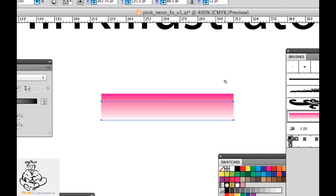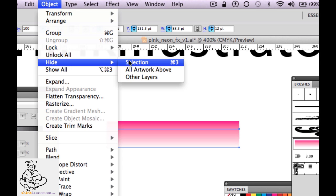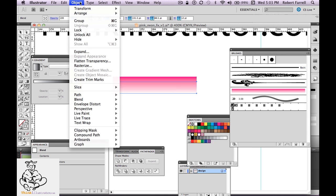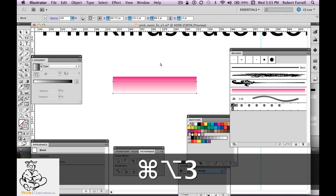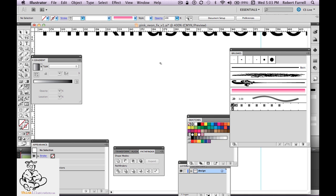I'm going to temporarily hide this. Command 3 hides on Macintosh, Control 3 on Windows. Command Option 3 unhides on Macintosh, Control Alt 3 on Windows. Anything about object is under the object menu — Object > Hide > Selection. So I'm just getting it out of my way for a second. I just want to share a concept with you — think Illustrator, think the way Illustrator thinks. That's what I try to share with you guys.